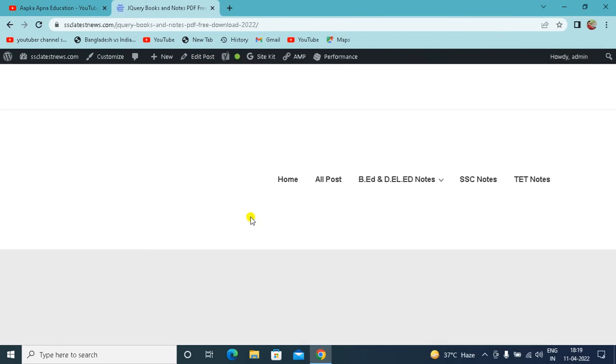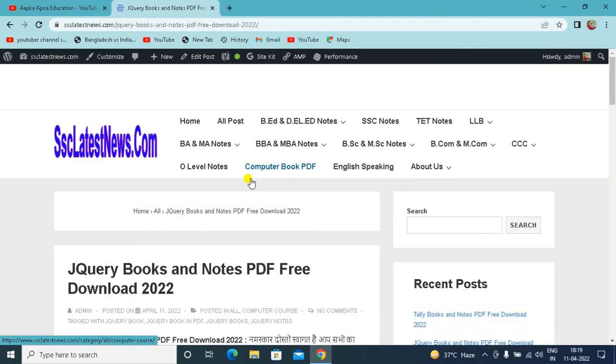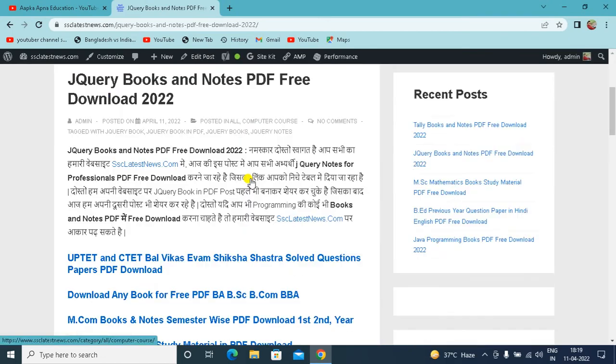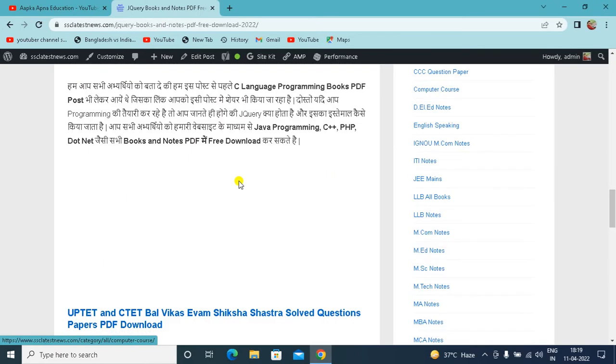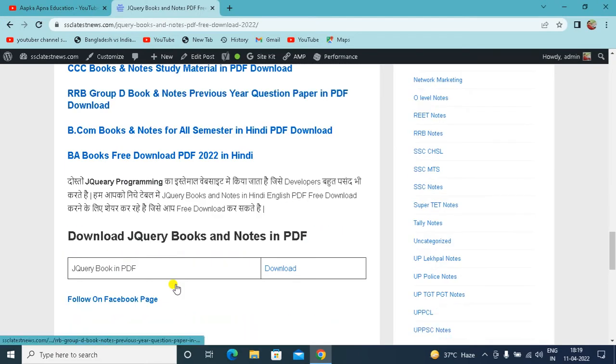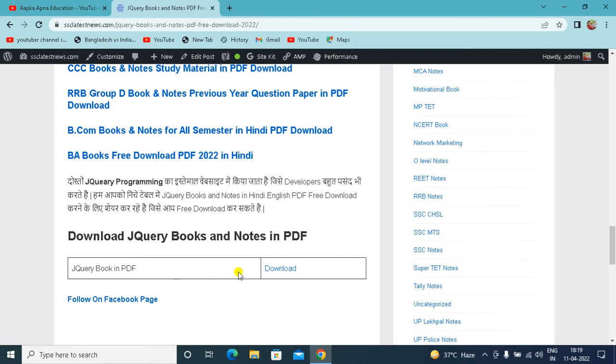After clicking, you will see the post will open. After opening, you will have to come down to the scroll bar. After coming down, you will see the table. There will be jQuery book in PDF,